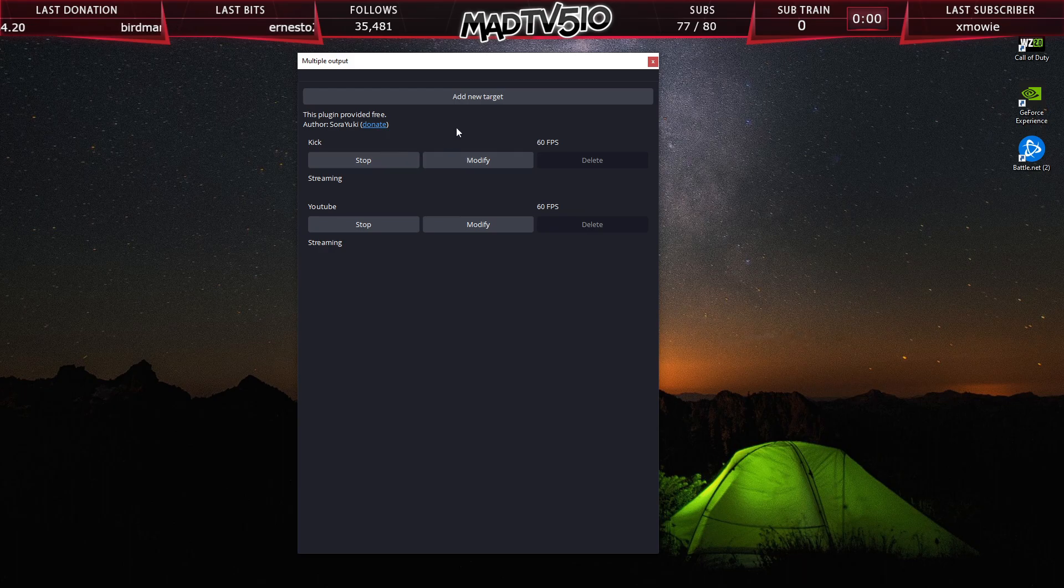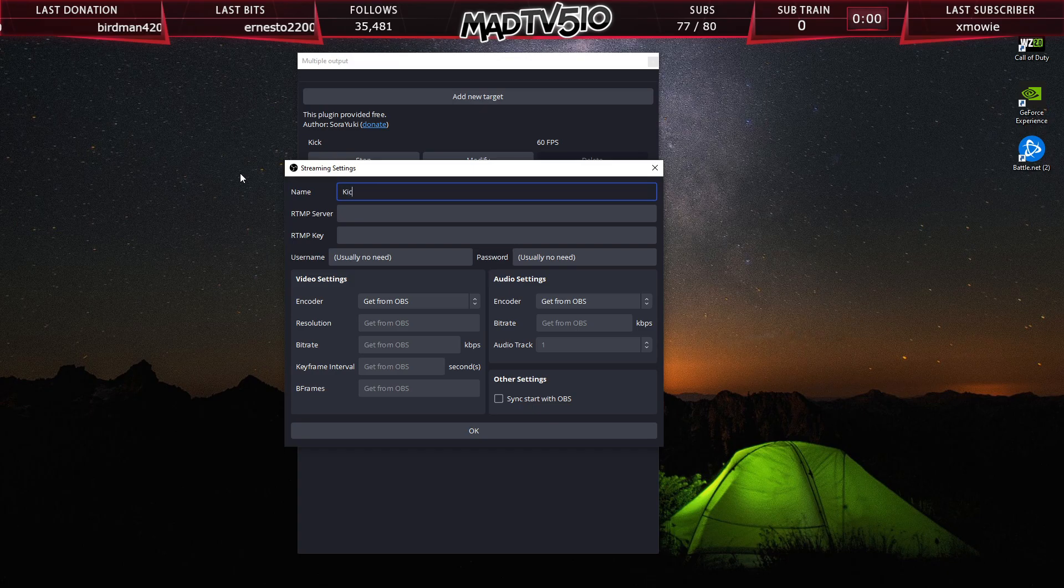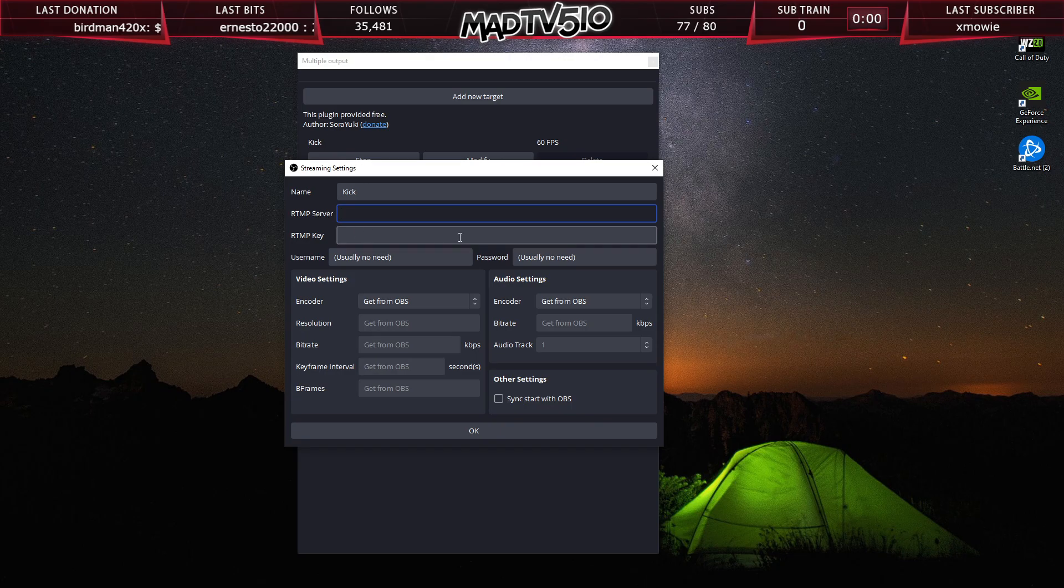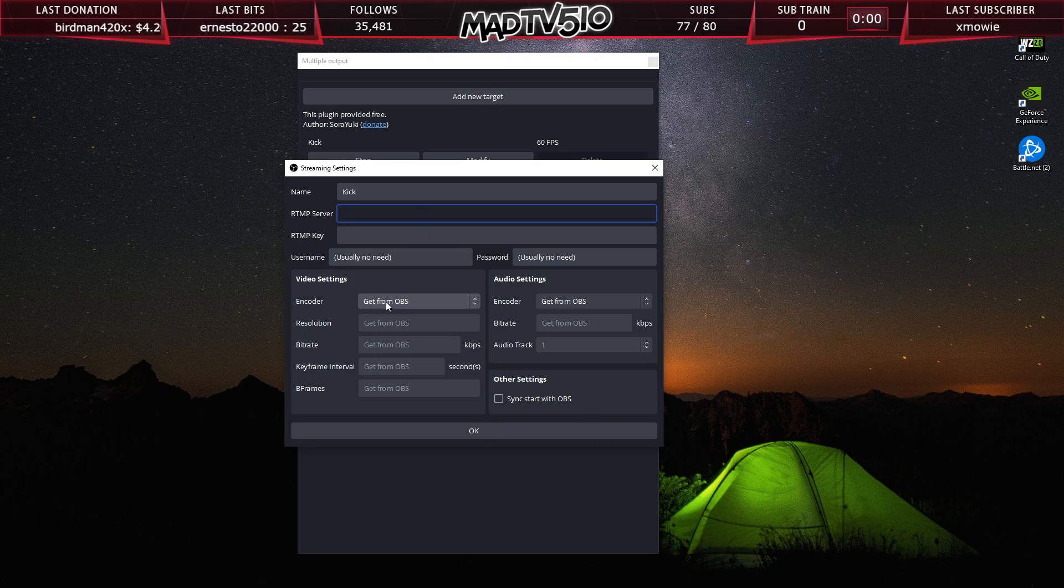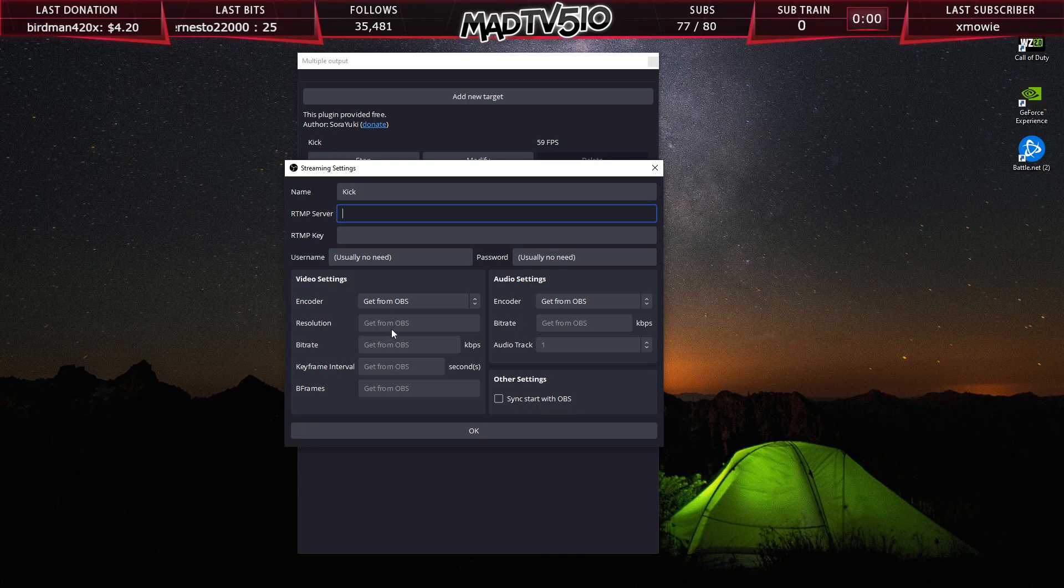If you want to add a target, all you want to do is add a new target. And what you guys will want to do for Kick is add Kick. This is where you will put your server and this is where you put your stream key. Everything else you can leave the same. These will pull the settings from OBS, whatever you have them set to in OBS. This will be what these will be set to. You don't have to change this unless you really want to go into this and change the encoders and all that for each platform.